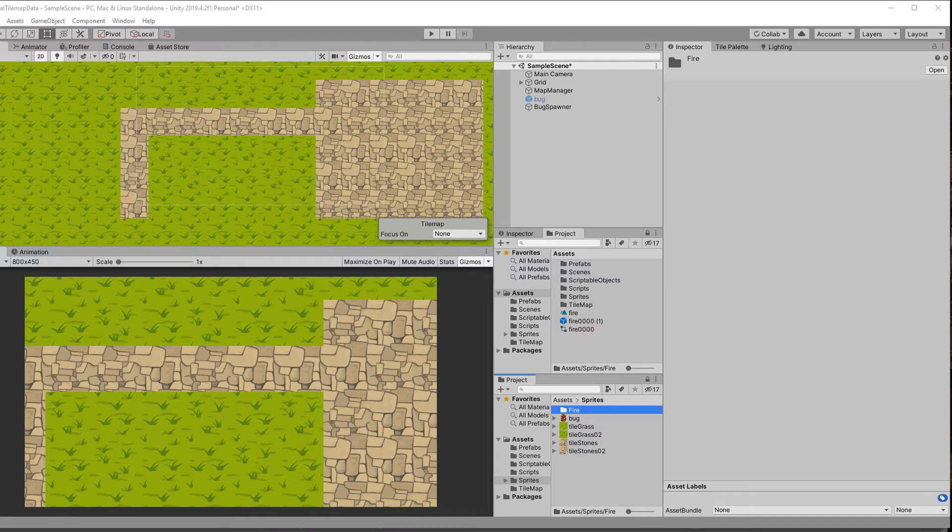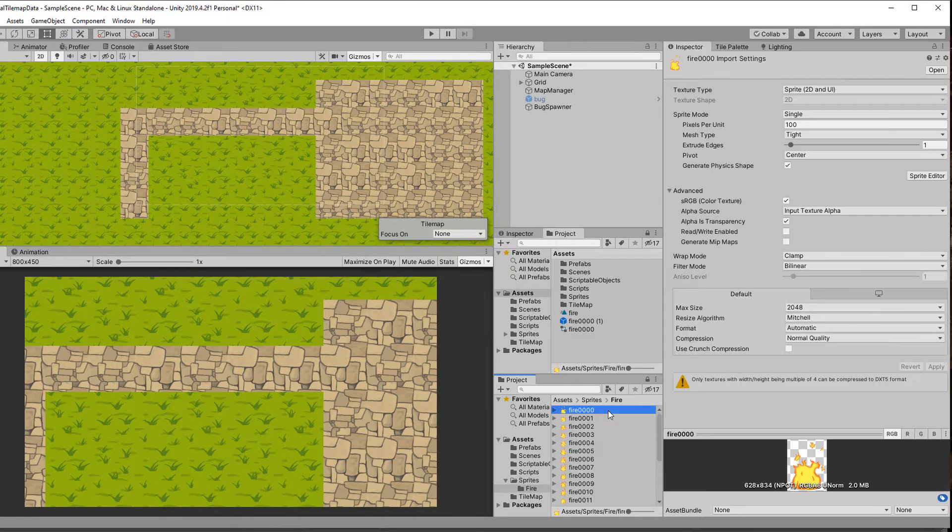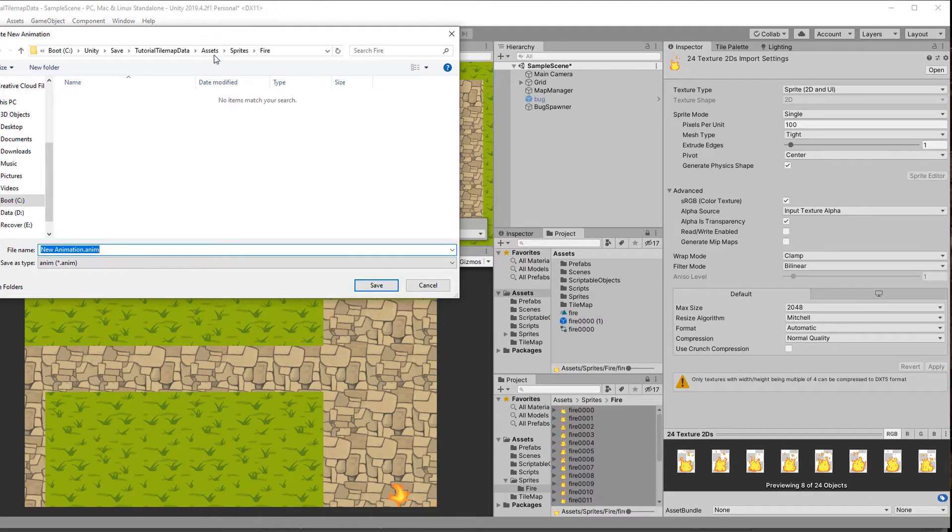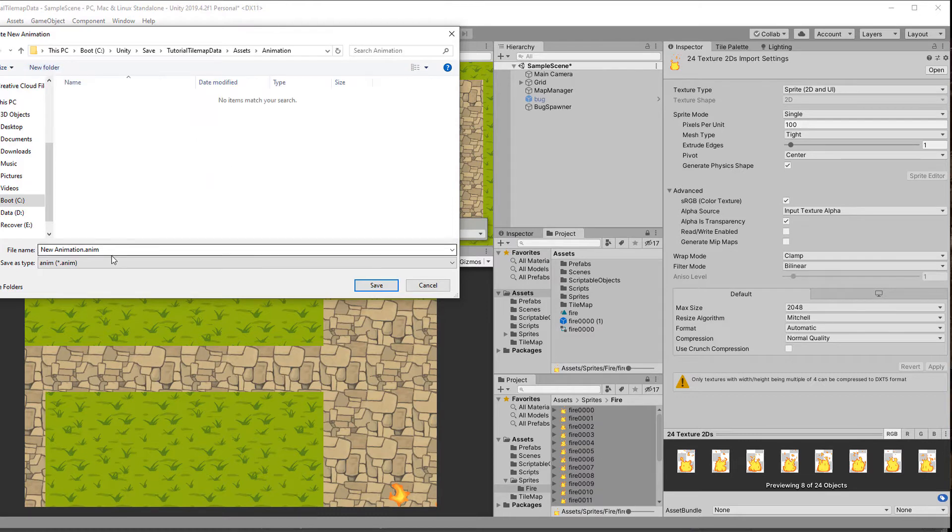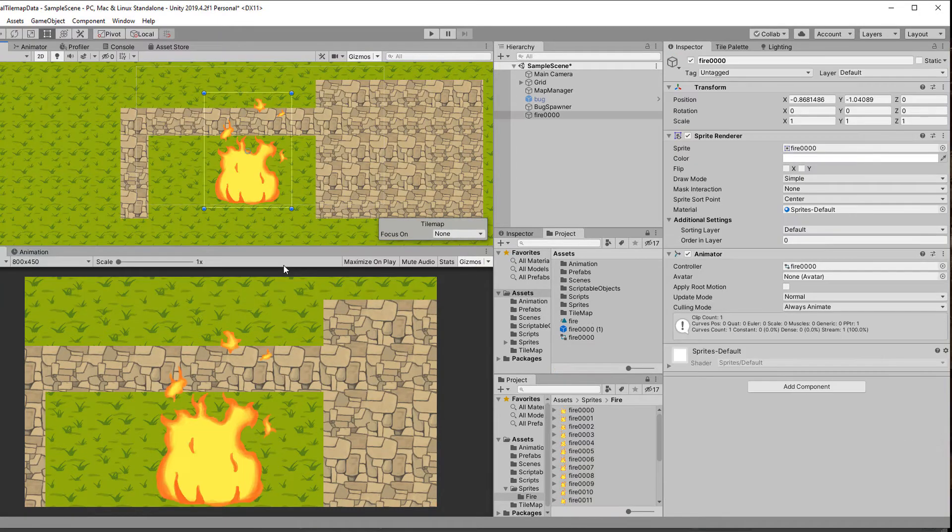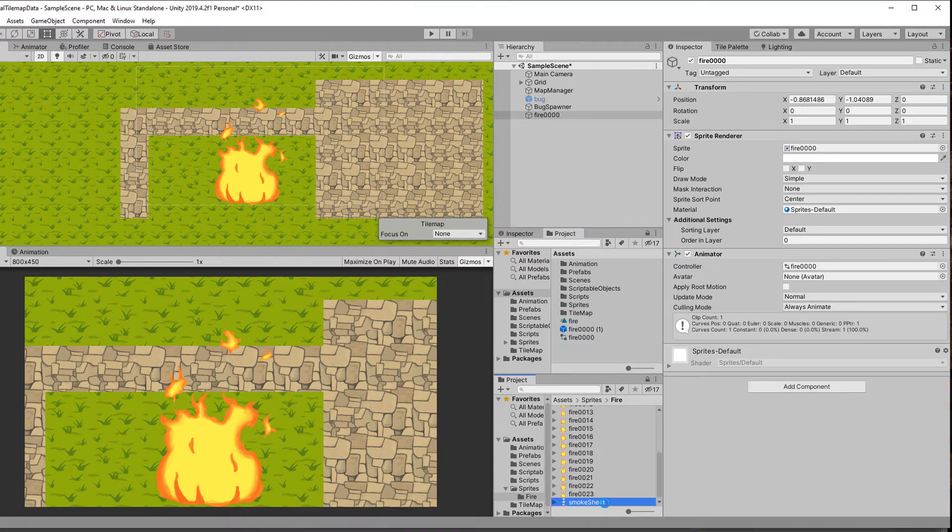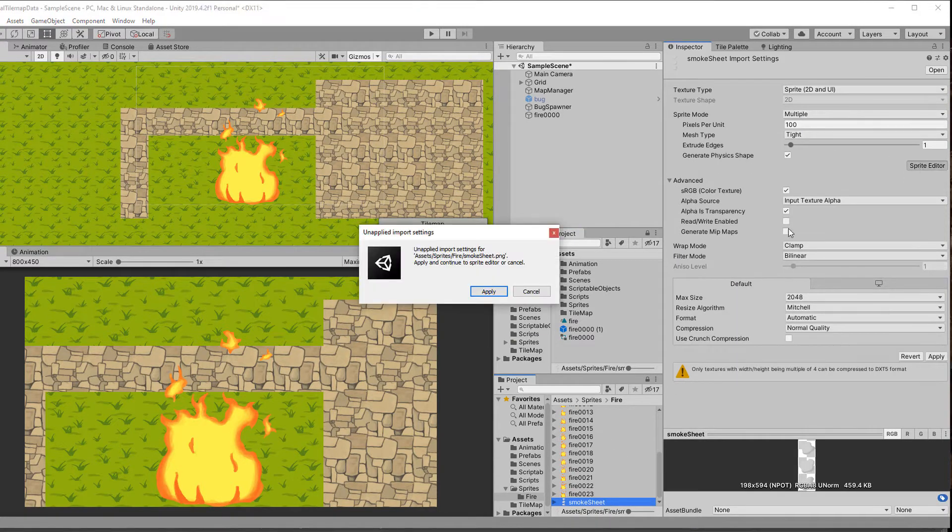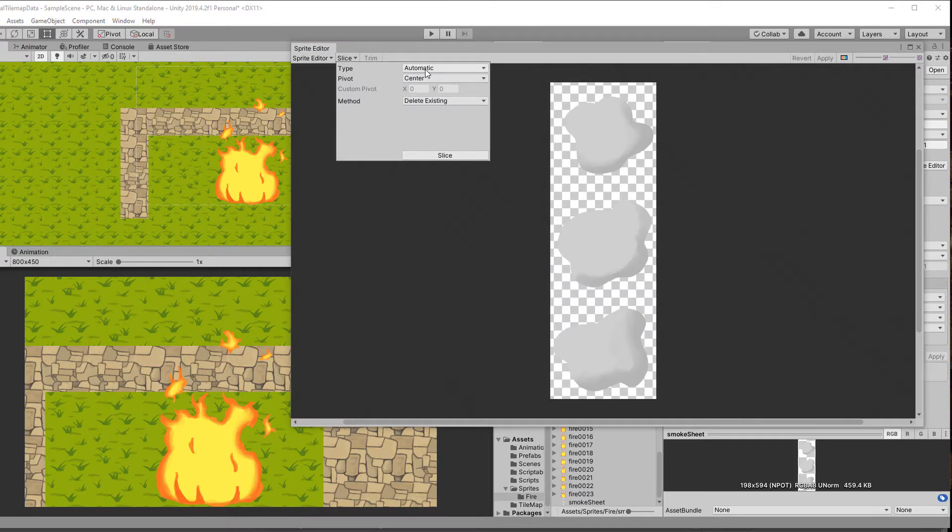Now in Unity I import the sprites, drag them all together in the scene to create an animation and save it. I also bring in the smoke sprites and slice them up in the editor by cell count, choosing one column and three rows.